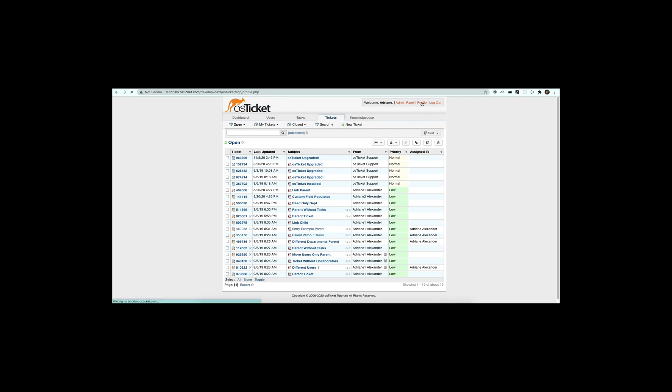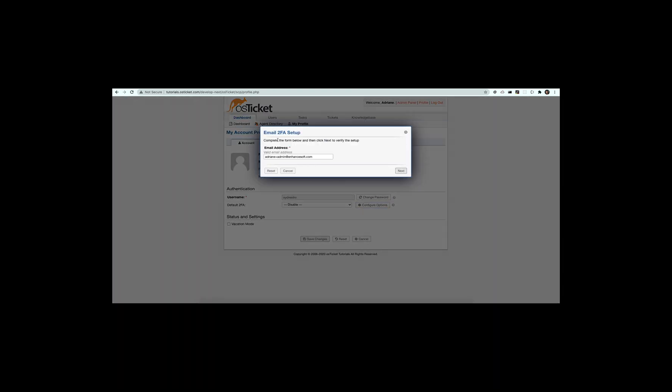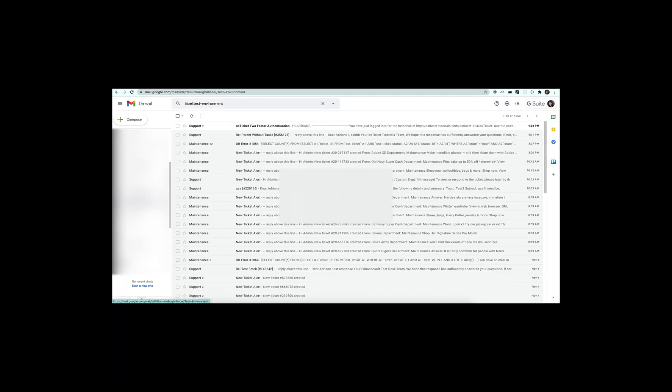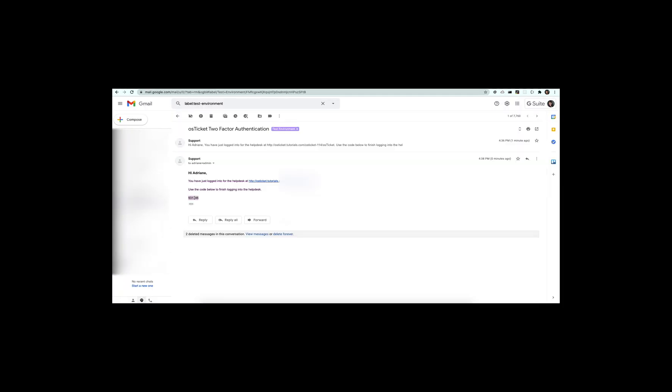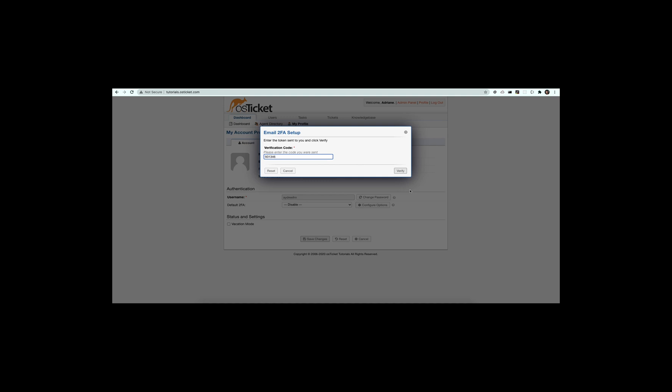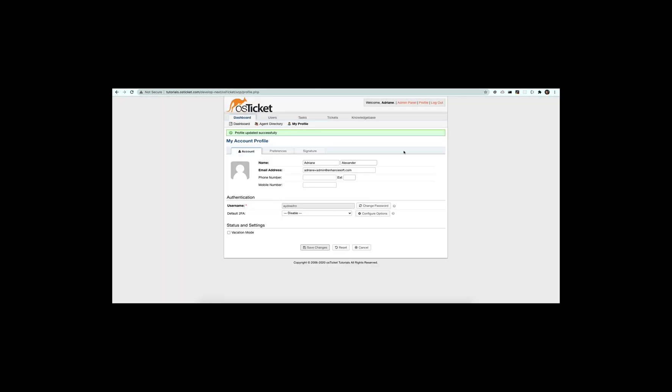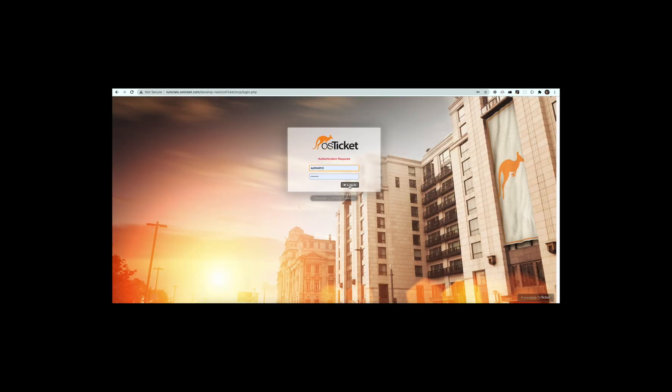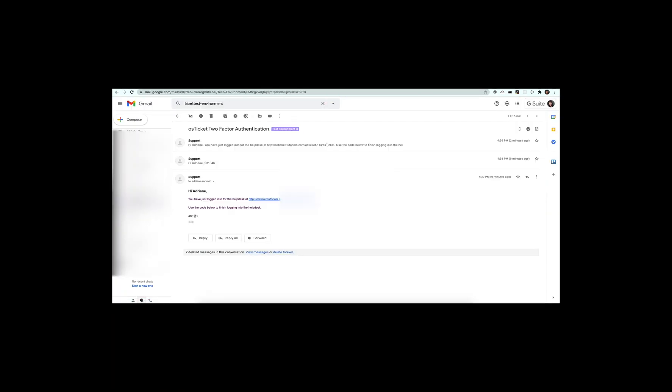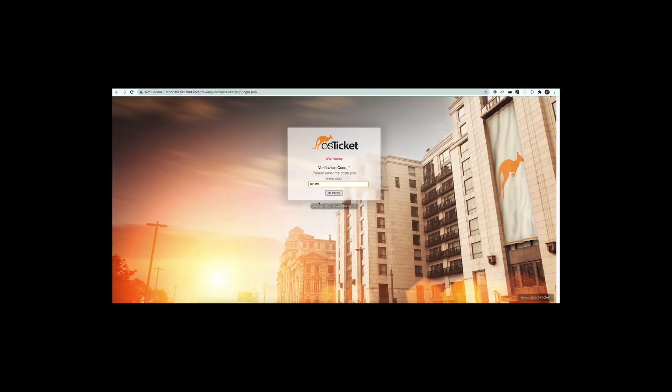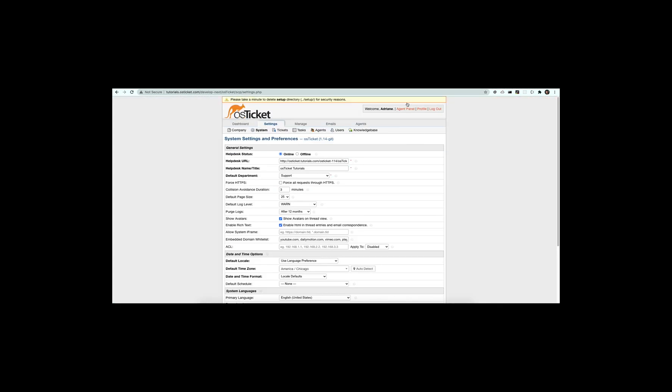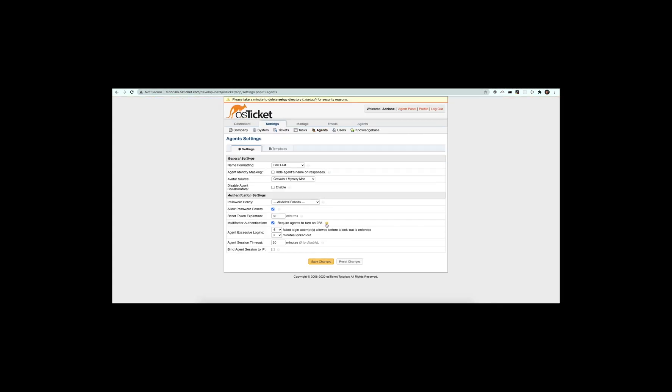With email two-factor authentication, agents are sent an email with the code they must use to successfully log into the helpdesk. Admins also have the option to require staff to set up 2FA in order to use the helpdesk.